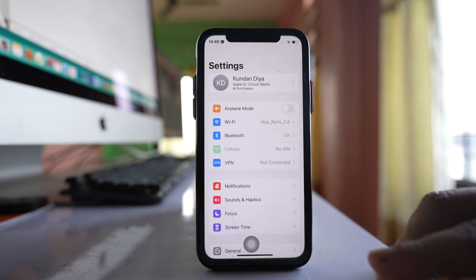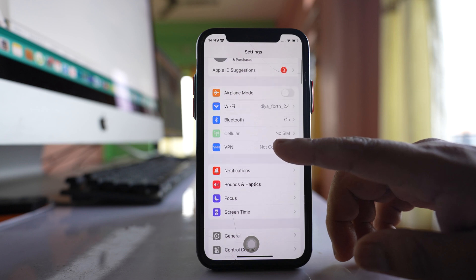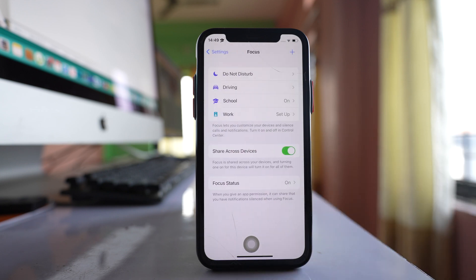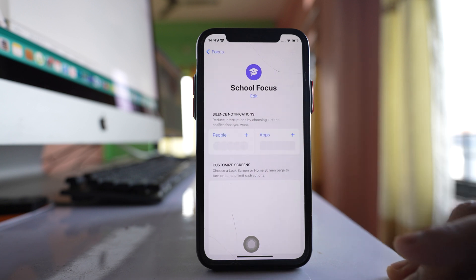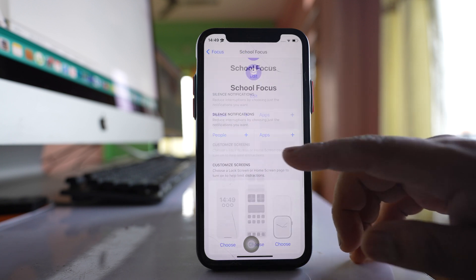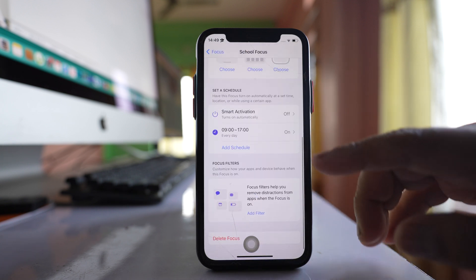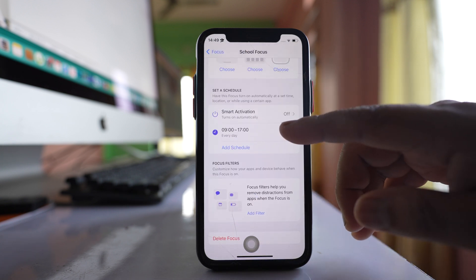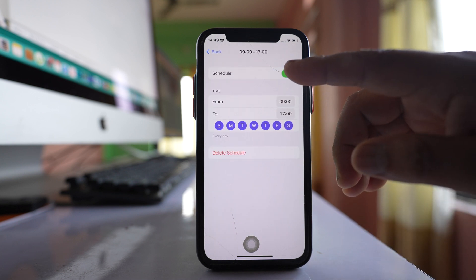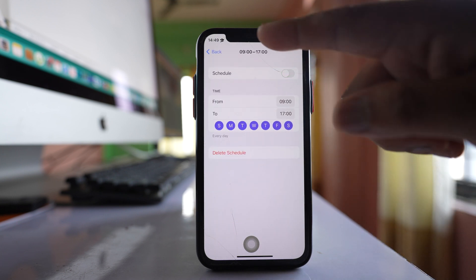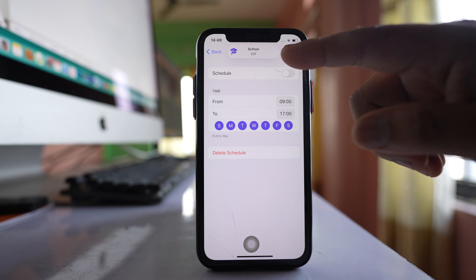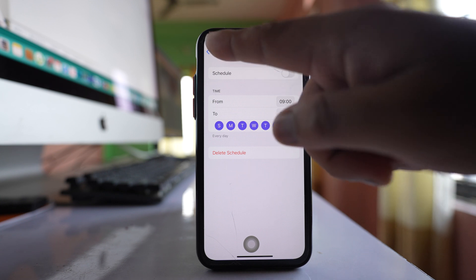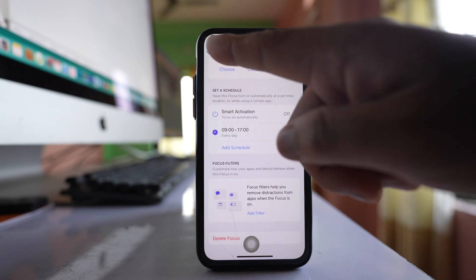Go to Settings, then go to Focus. If you see there is an option here called School under Focus and it is enabled at the moment. If I go here and disable the schedule, the graduation cap icon will disappear from the status bar.